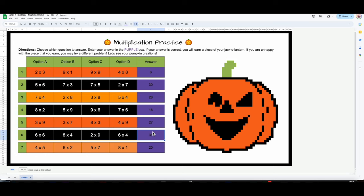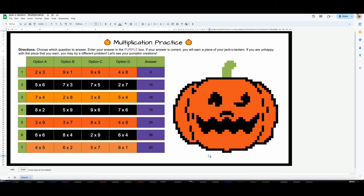This would be the pumpkin they'd end up with if they answered all A's. You're definitely going to have students who want to answer different questions because they don't like the way this pumpkin looks. You're also going to have kids that maybe just pick the ones they're really comfortable with — like multiplying twos. Students have all the autonomy on how they answer so that their pumpkin looks a certain way.